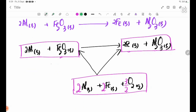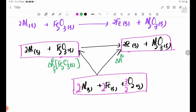The relevant enthalpy value is delta H theta F for Fe₂O₃ solid.